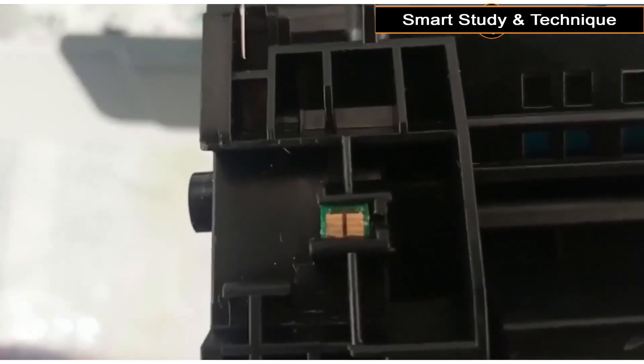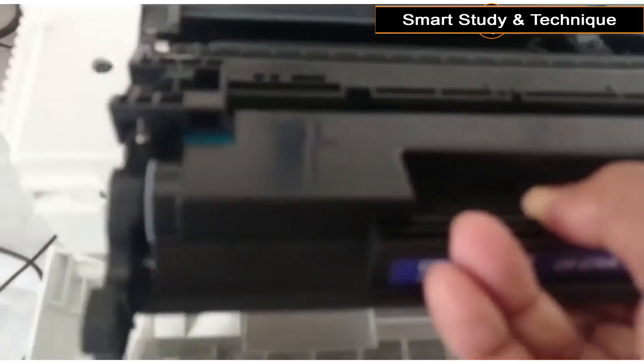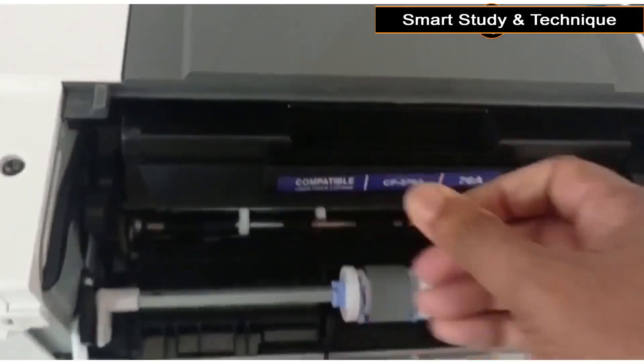Remove the chip and then insert the chip on the new cartridge and again insert your cartridge on your printer.